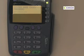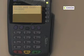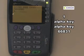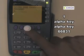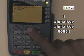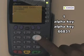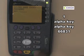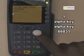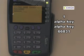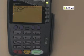The terminal will prompt for a system mode entry password. The system password by default is: 1, the alpha key, the alpha key again, 6, 6, 8, 3, and 1. The terminal will not display the characters. Press enter when you're finished.